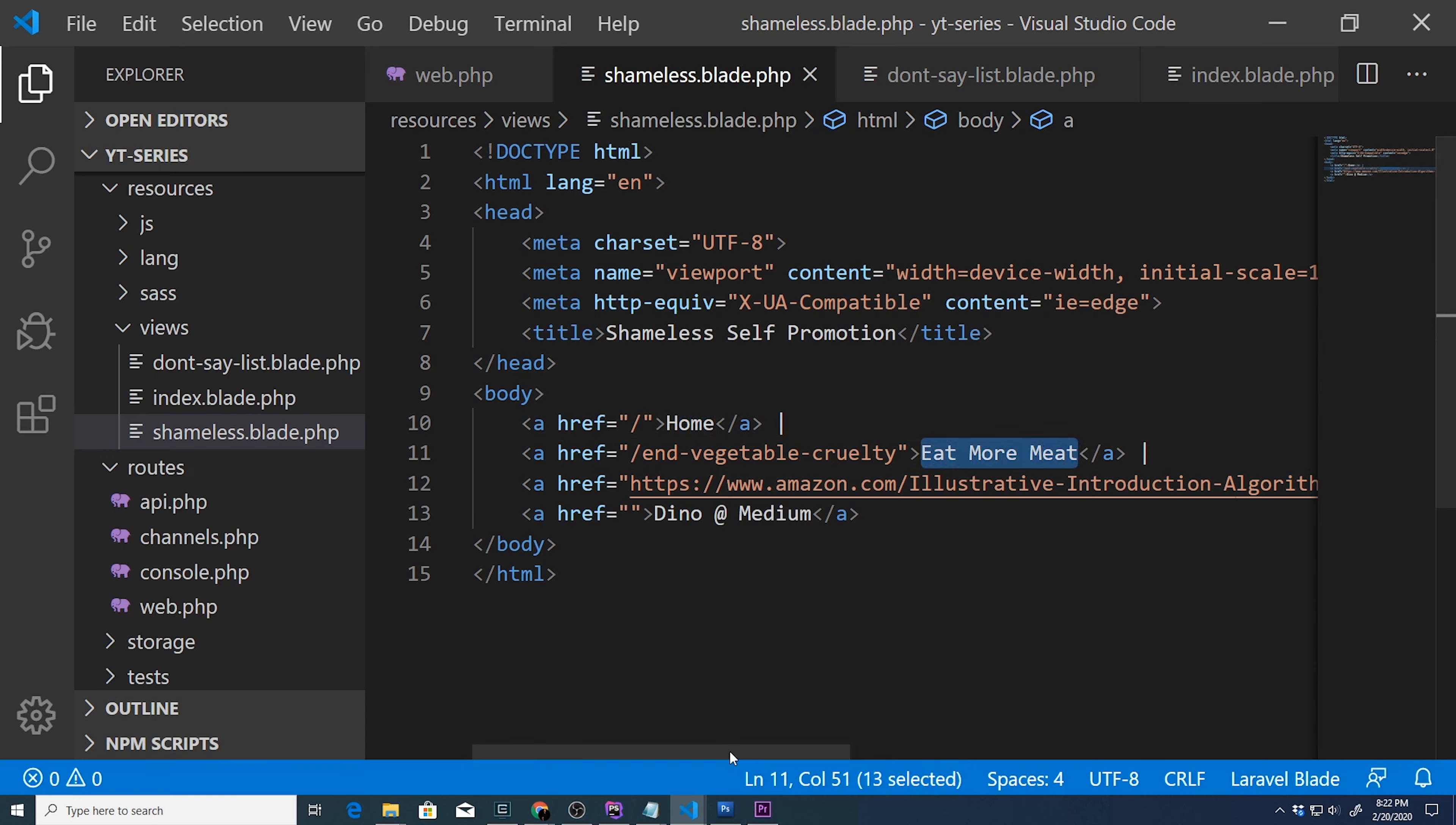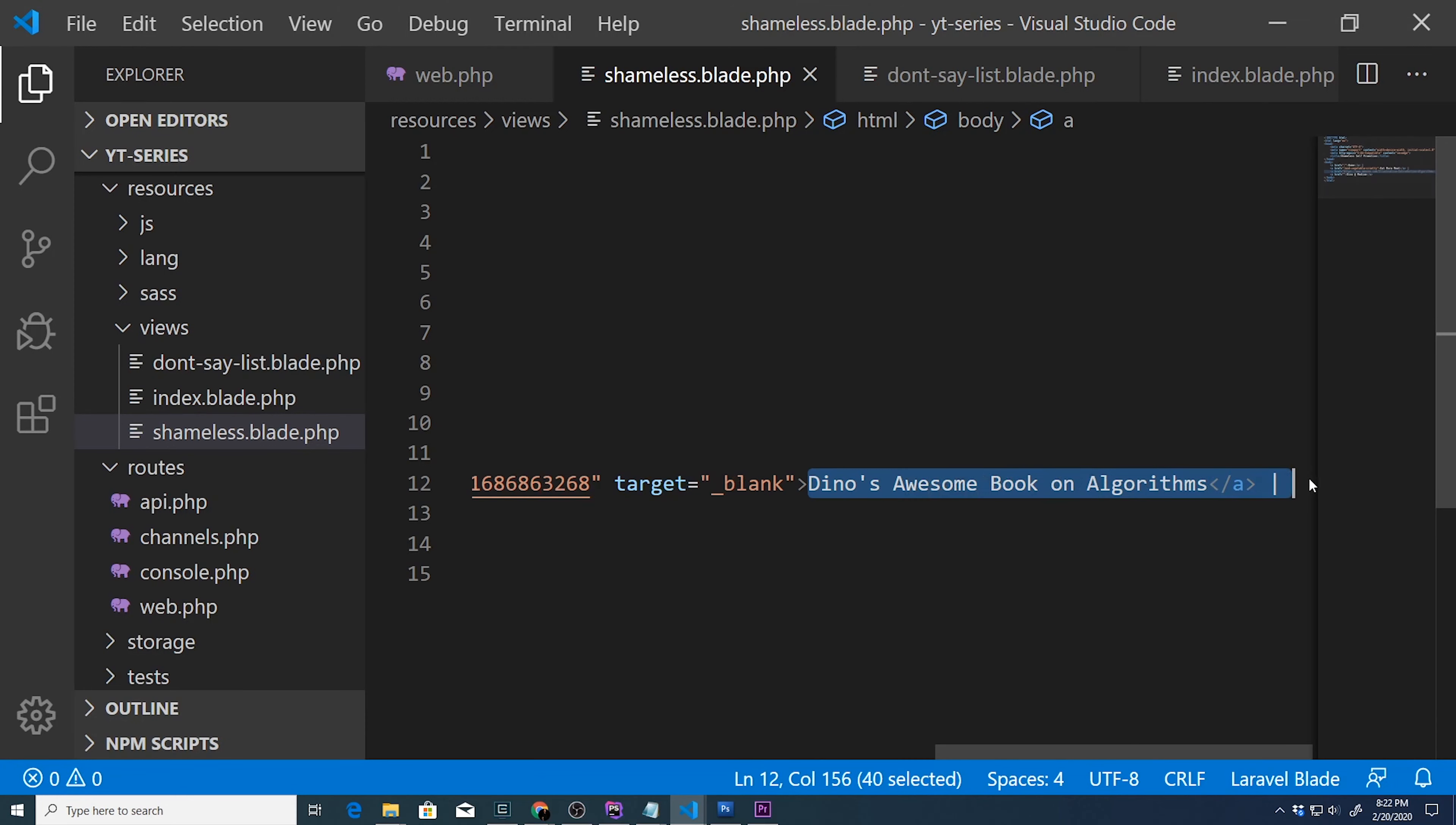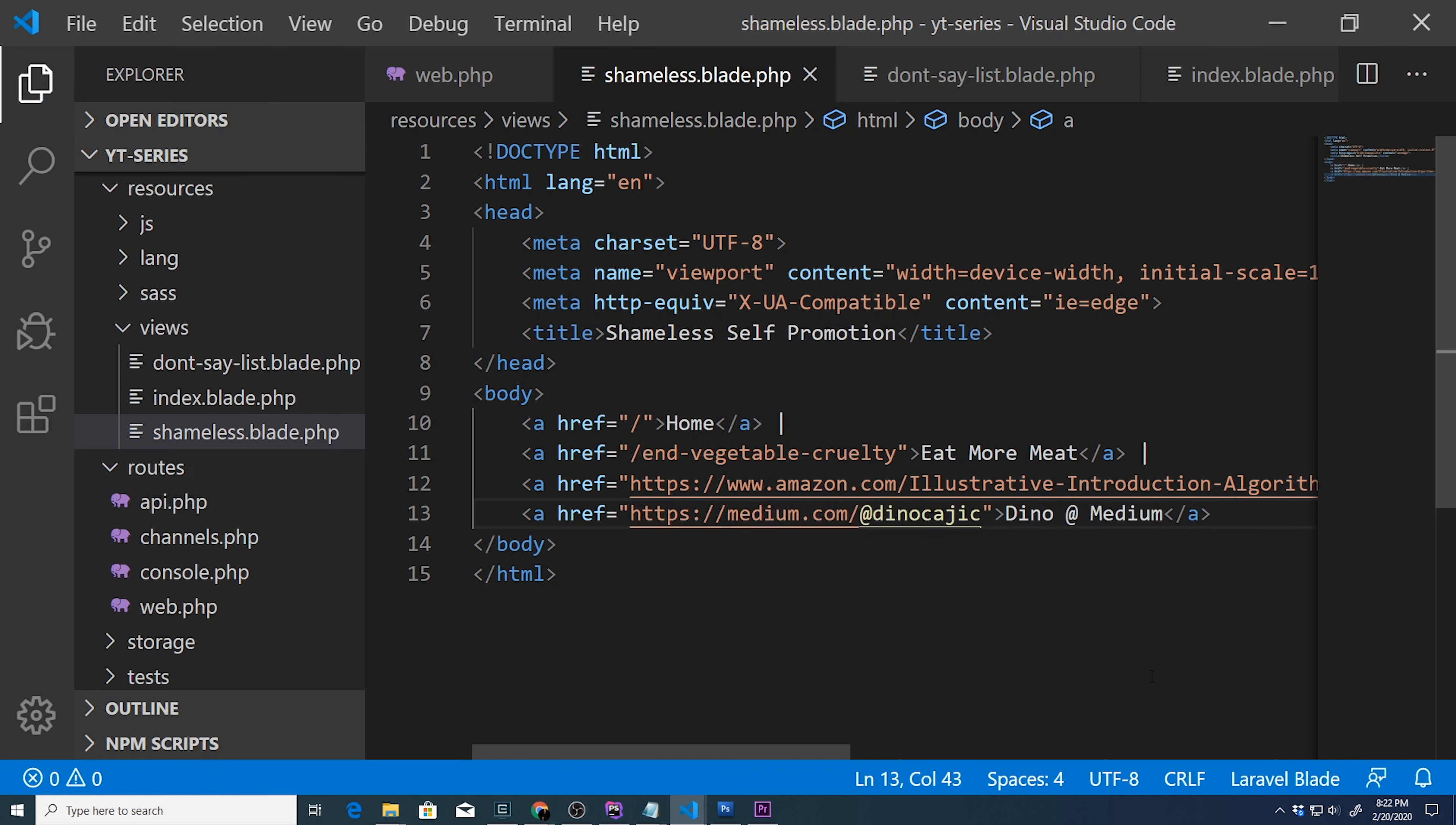And then of course, as a requirement, you have to specify and create one that goes to Dino's awesome book on algorithms, as well as Dino at medium. So we forgot to actually save that right there.